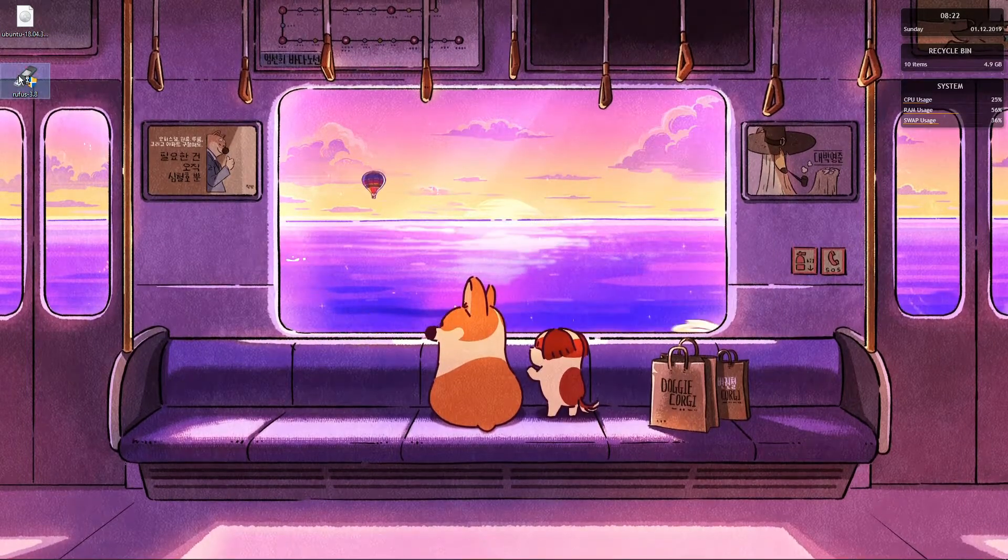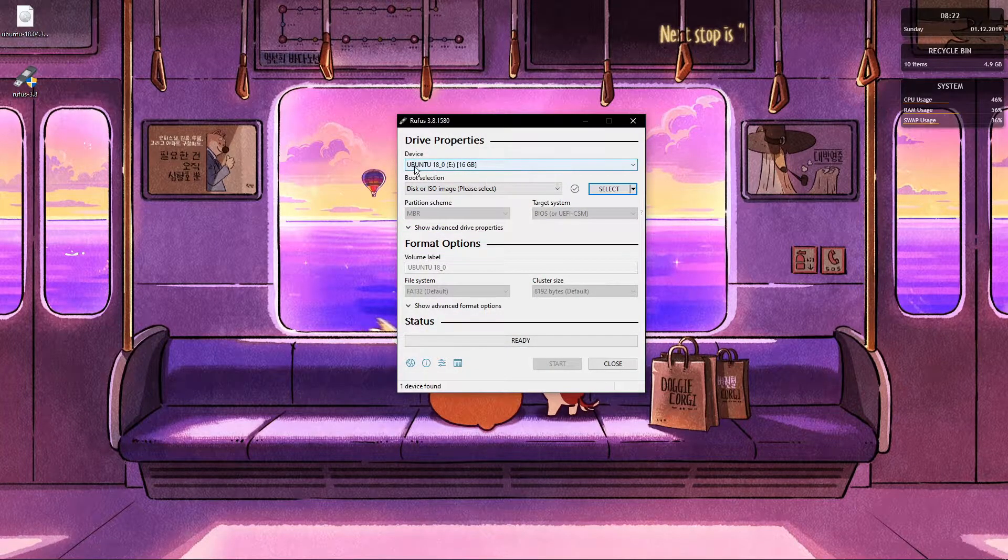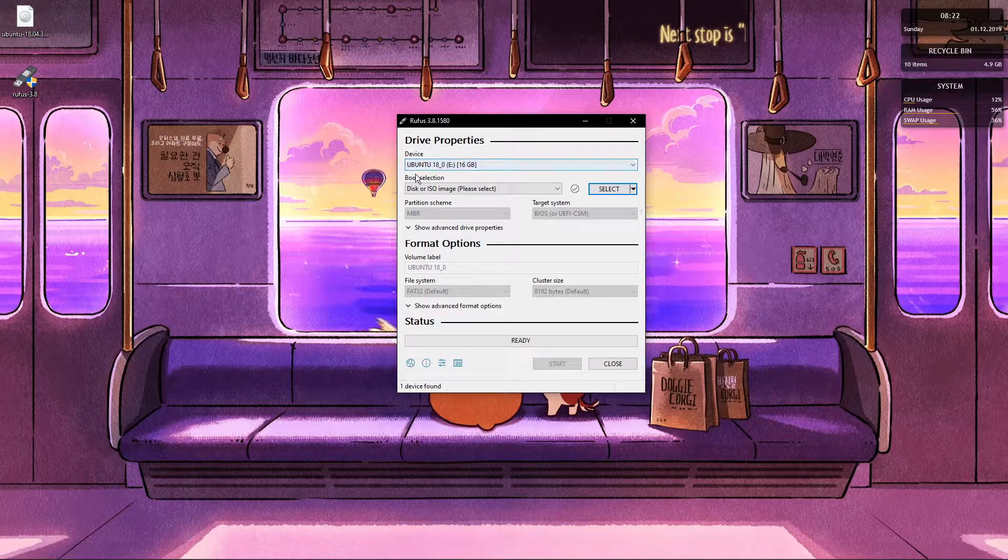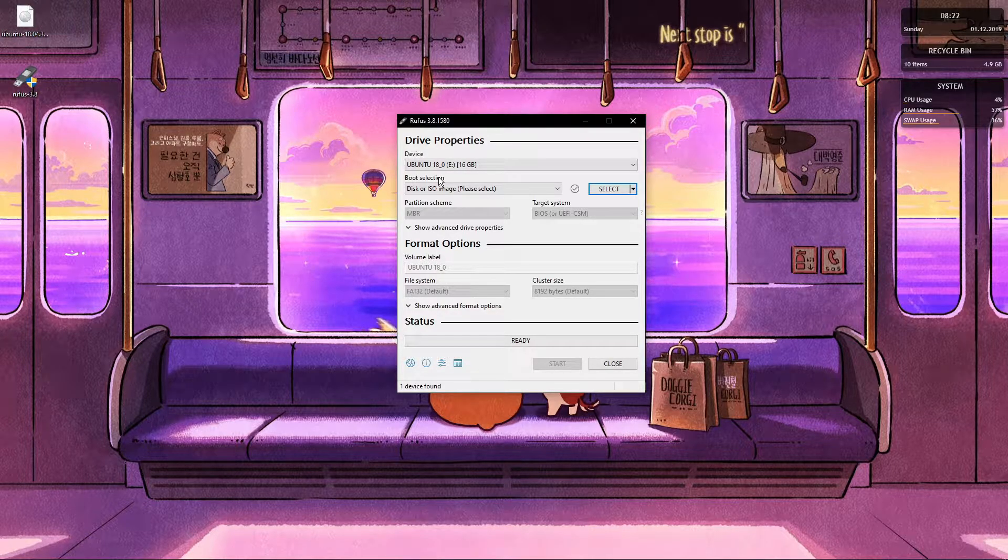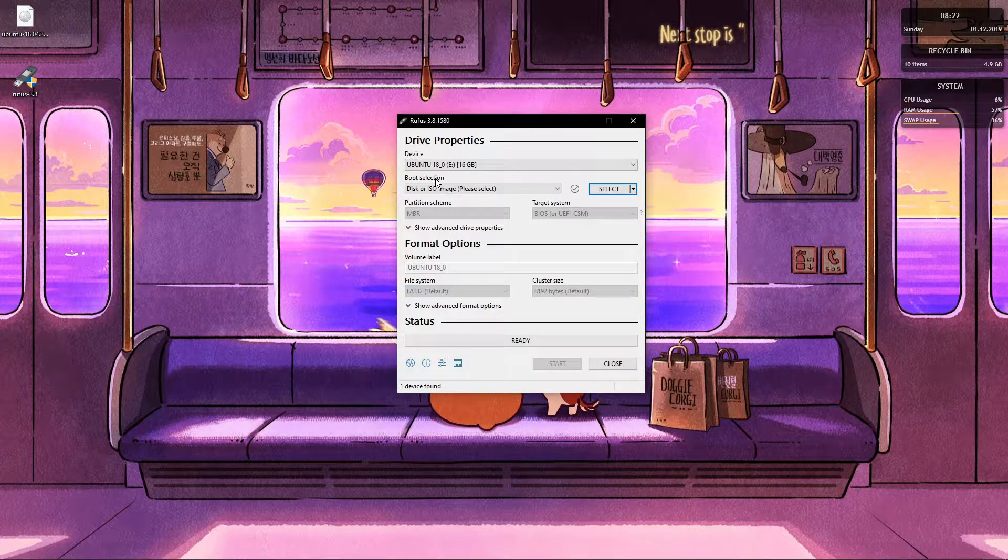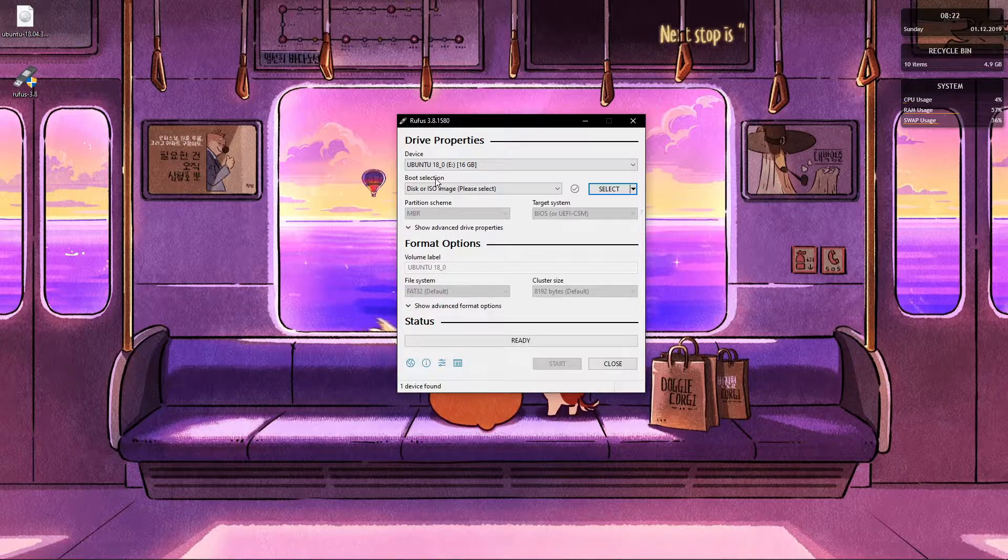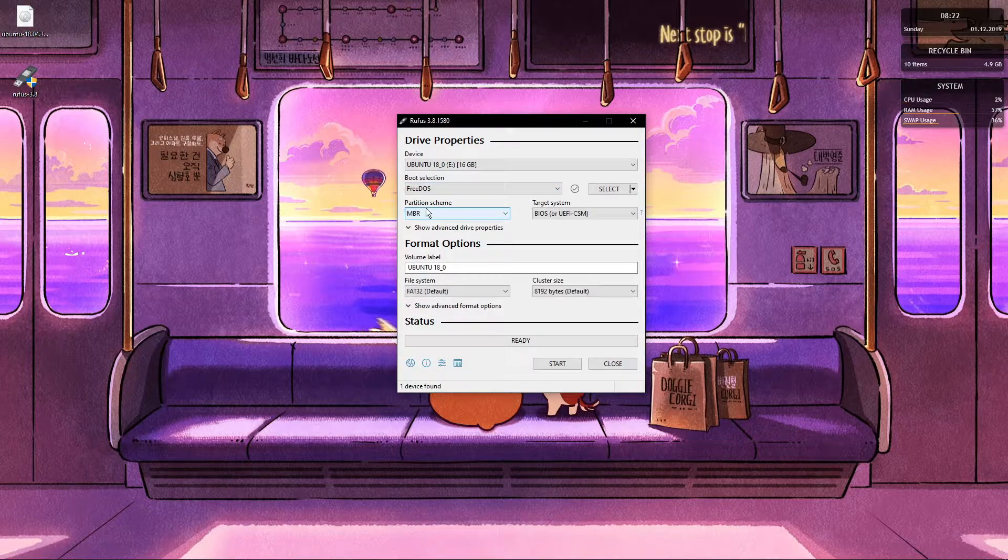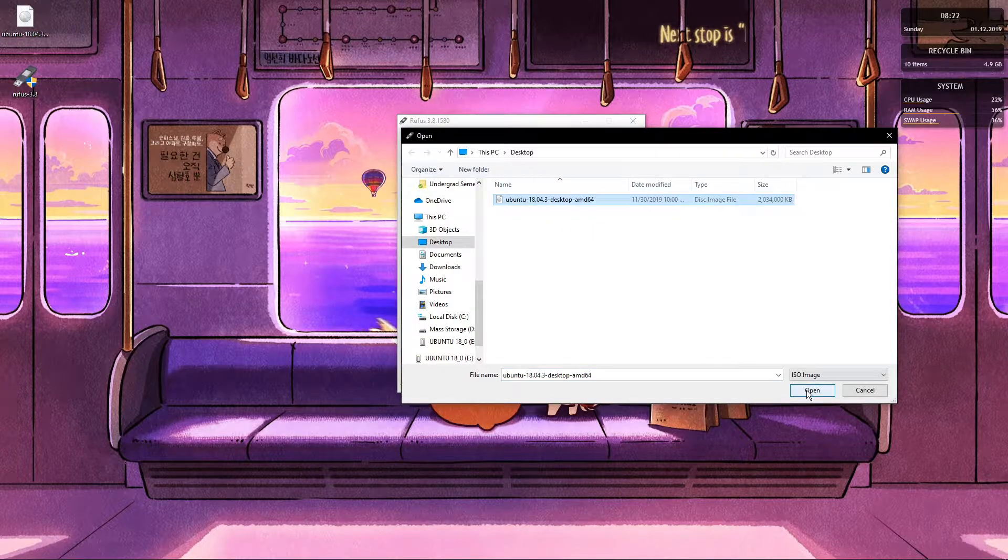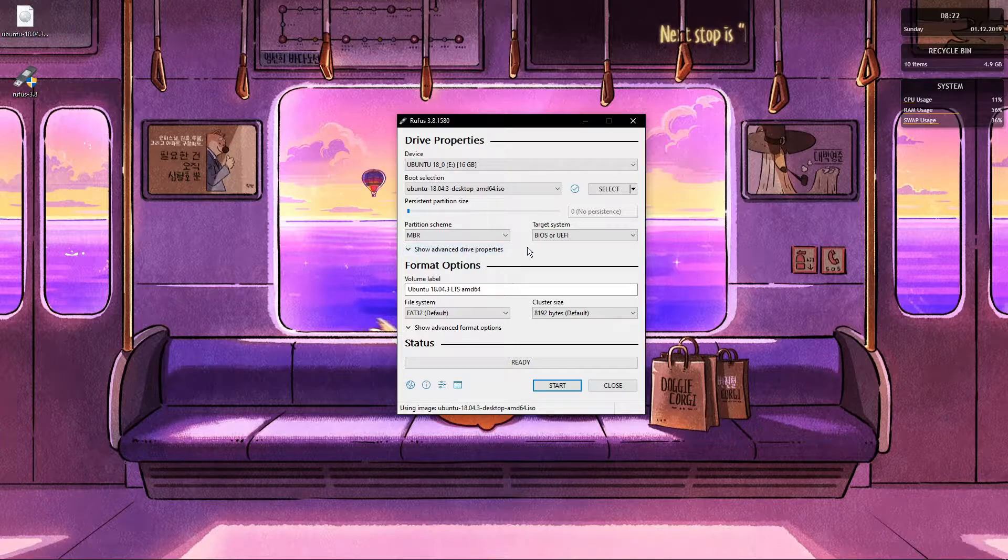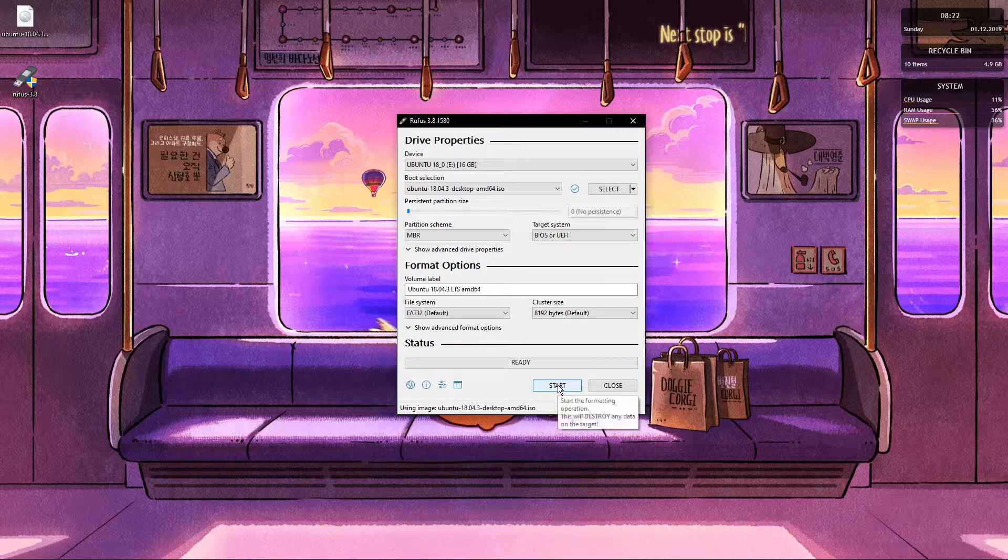And we are going to open Rufus. You want to select your flash drive. From here on out try to make sure that this is the only flash drive connected to your computer. You want to put this in FreeDOS. You want to select your file. That should be good enough. And we are just going to hit start.